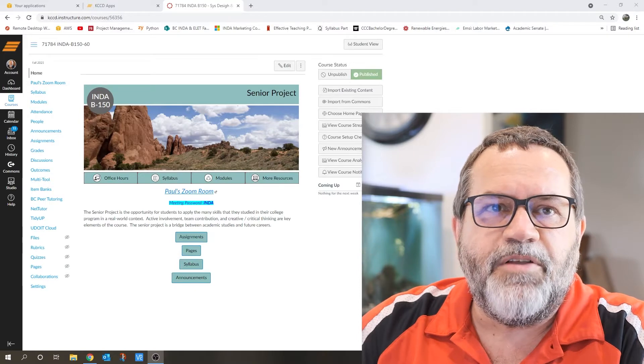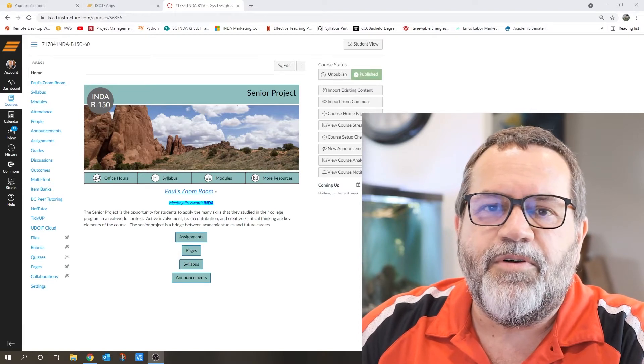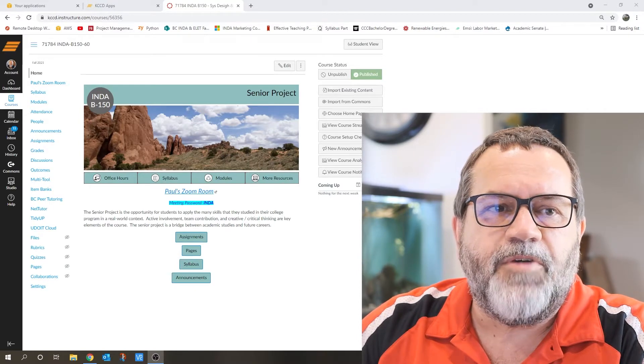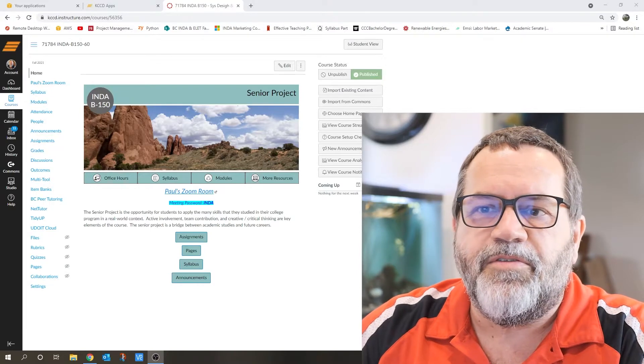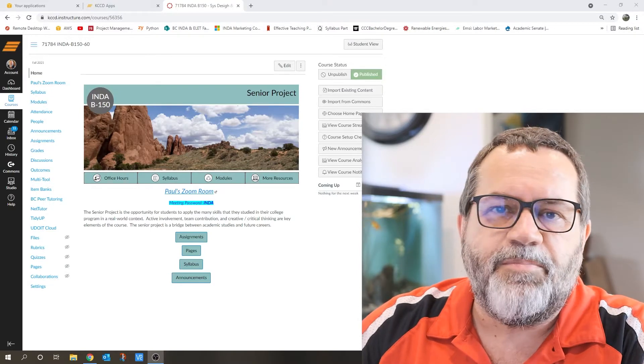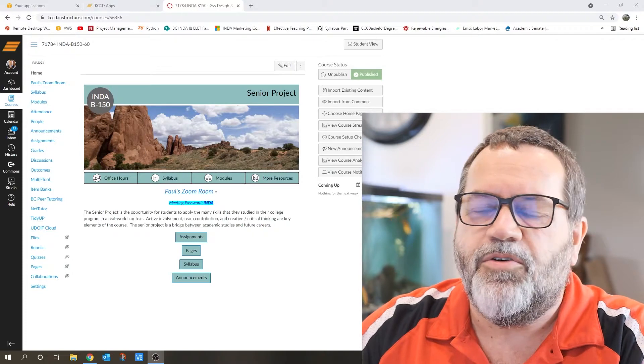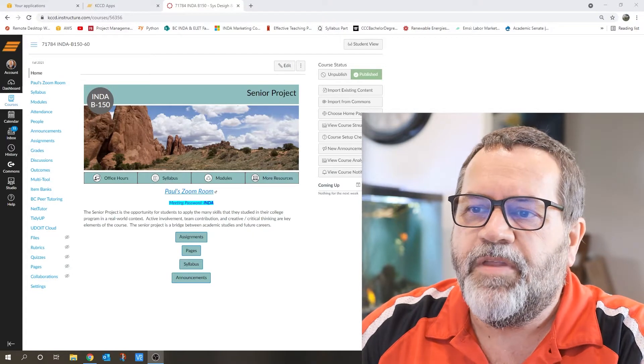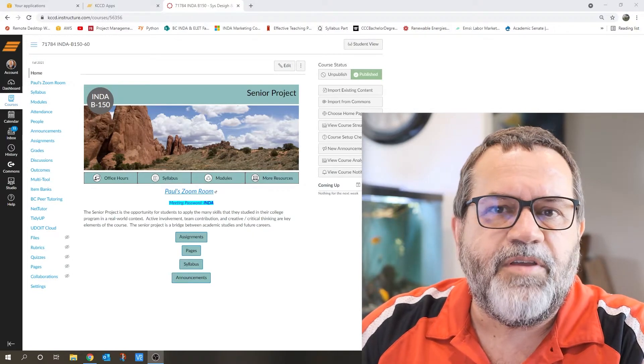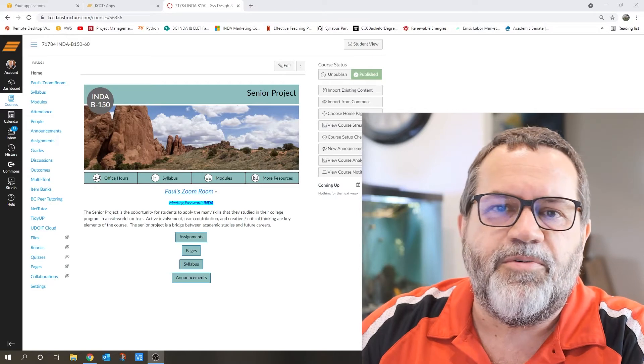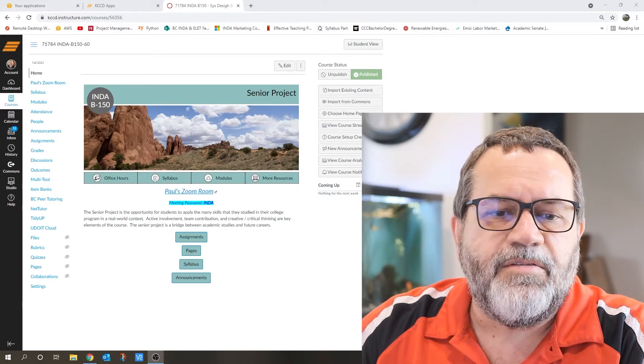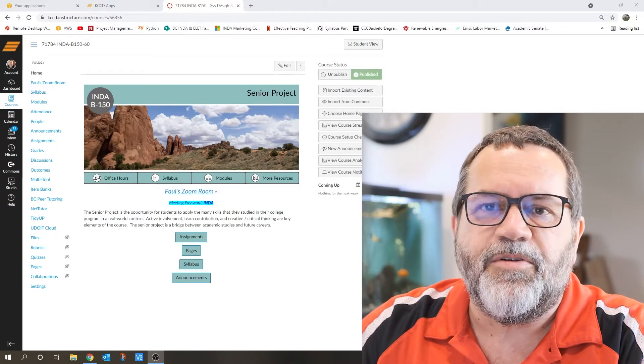I've got a bunch of potential projects lined up for us. I've got some off-site with industrial partners. I've got some right on campus that we can work on right at our home base. And you're all going to have input onto which projects you want to work on. So it's going to be a great semester.